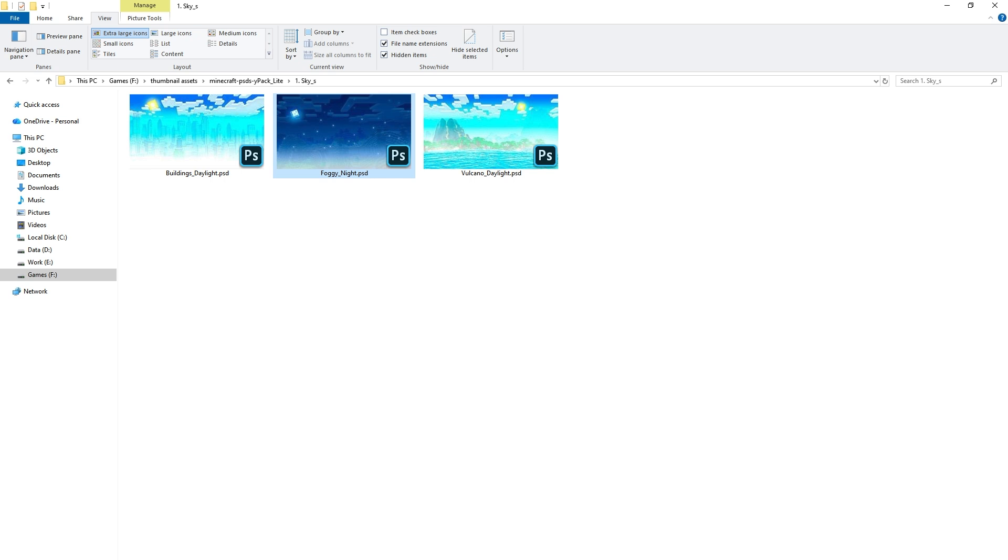And this is how you can get PSD Photoshop thumbnails to show in Windows. I hope it helped. Like, share, subscribe, and I will see you in the next one.